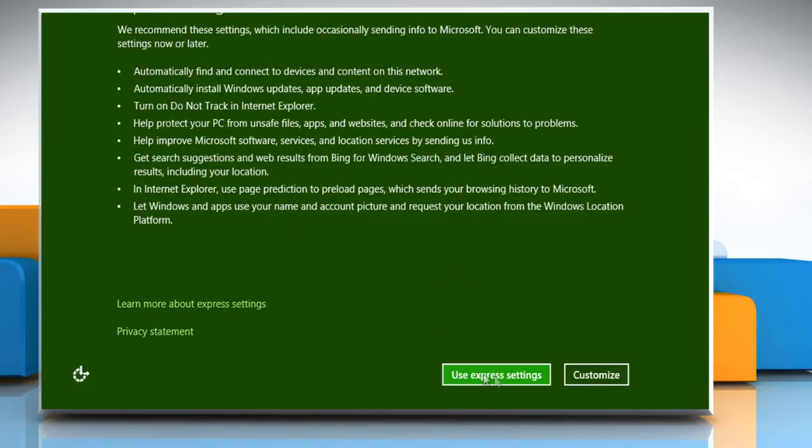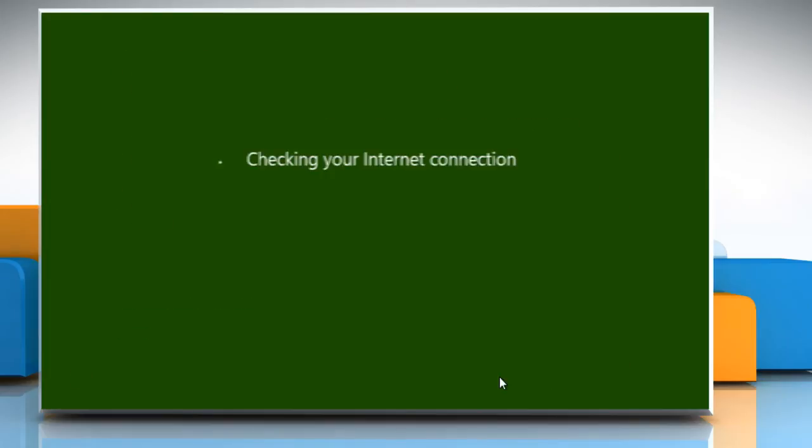In the Settings page, click Use Express Settings, which is recommended by Microsoft.